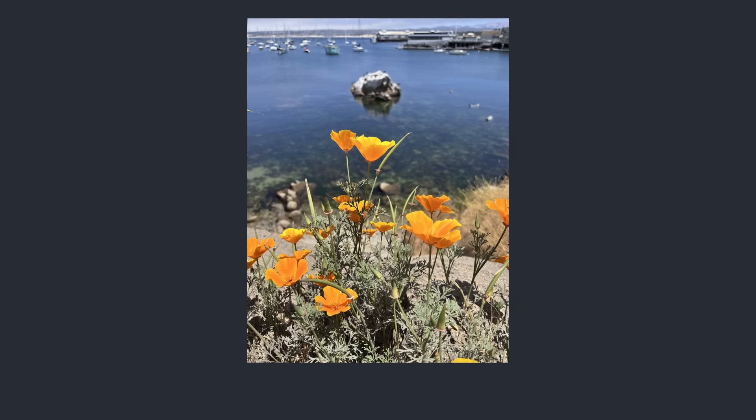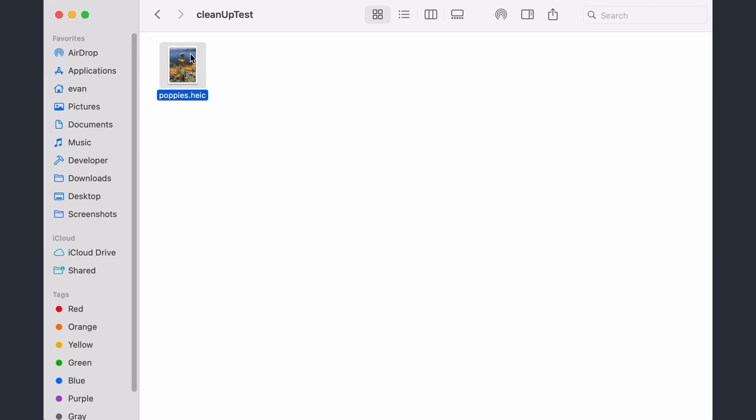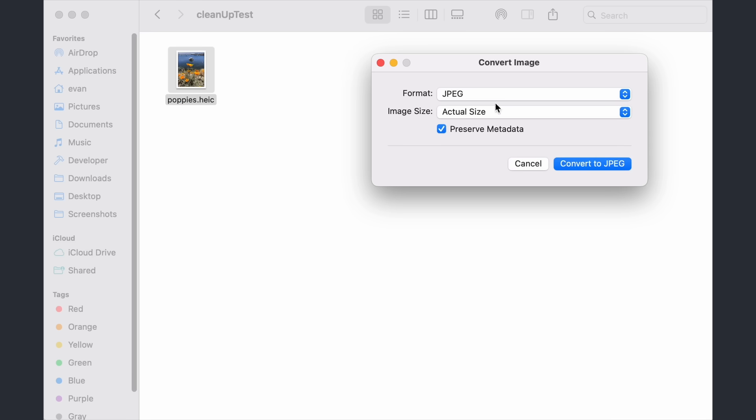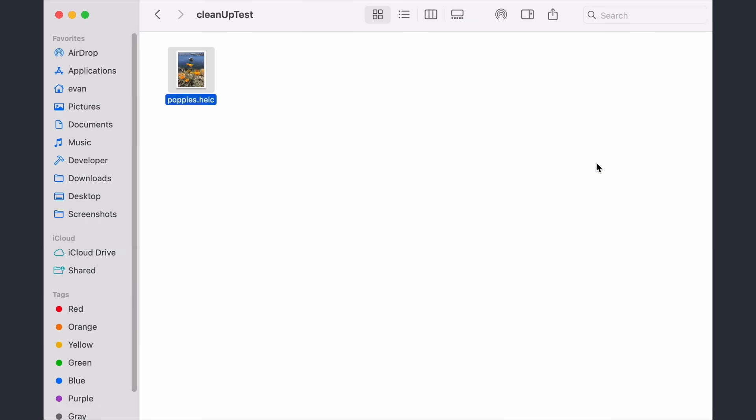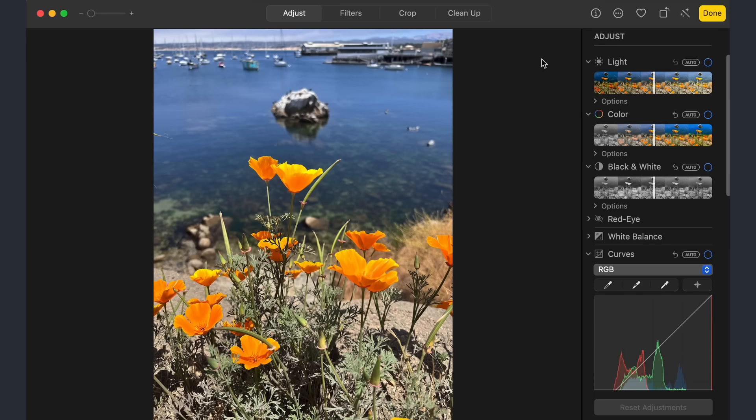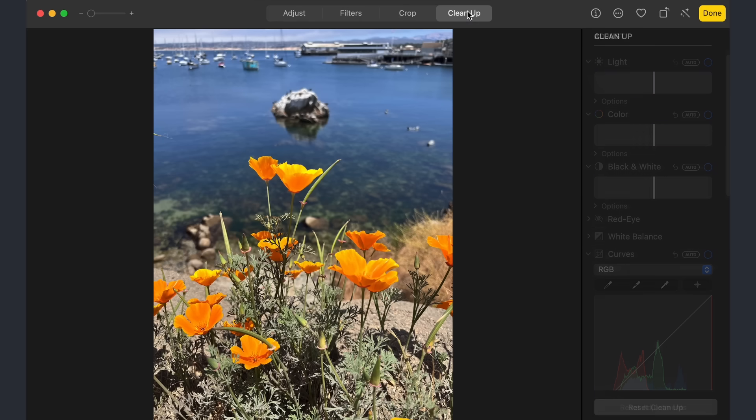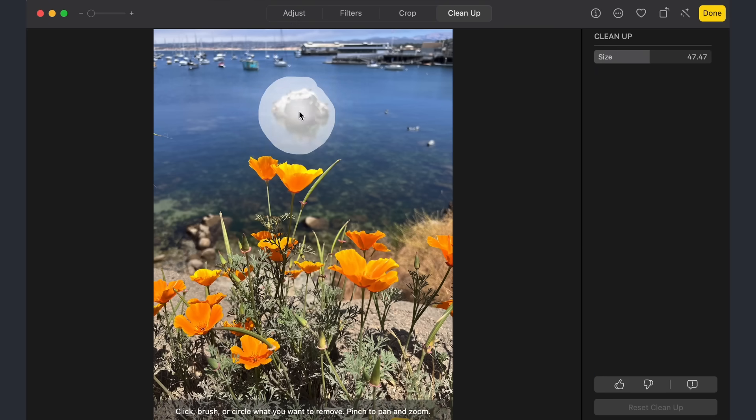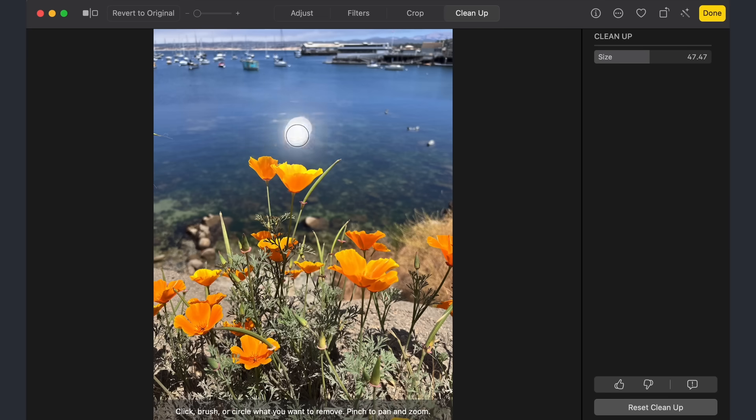For this video, I'll be using this nice picture of some California poppies that I captured with my iPhone. I've sent the image to my Mac, and converted it to JPEG so that it's easier to work with. Let's see how it looks when we run cleanup to remove this rock in the background. Had to run it a few times, but for on-device processing, it's honestly pretty good already.